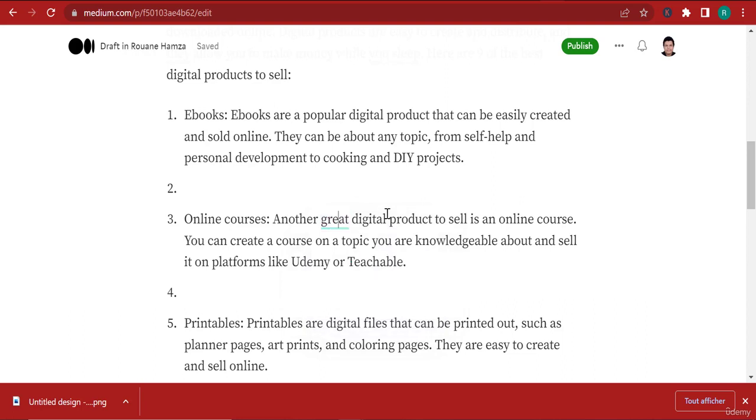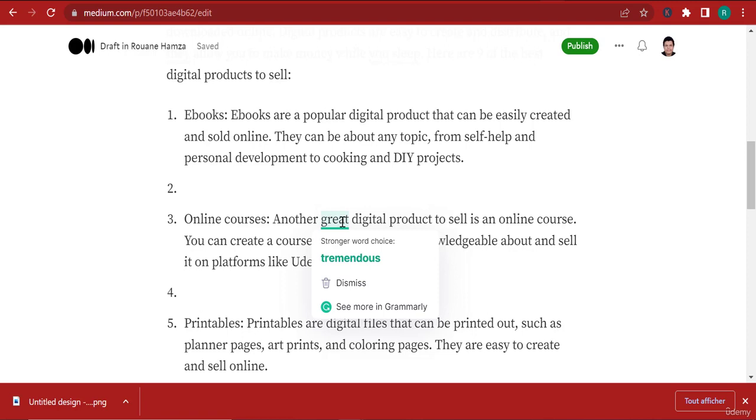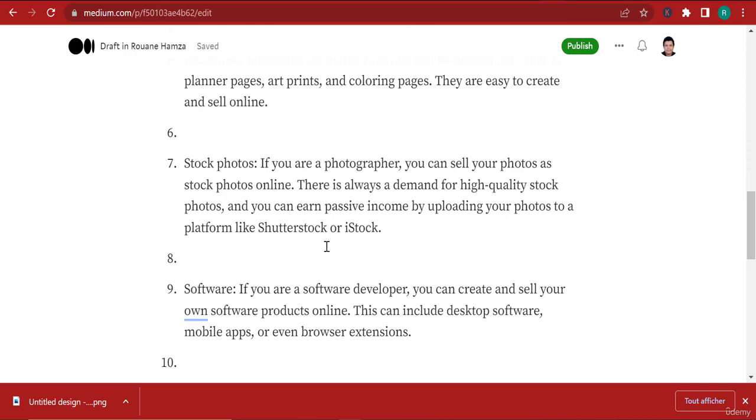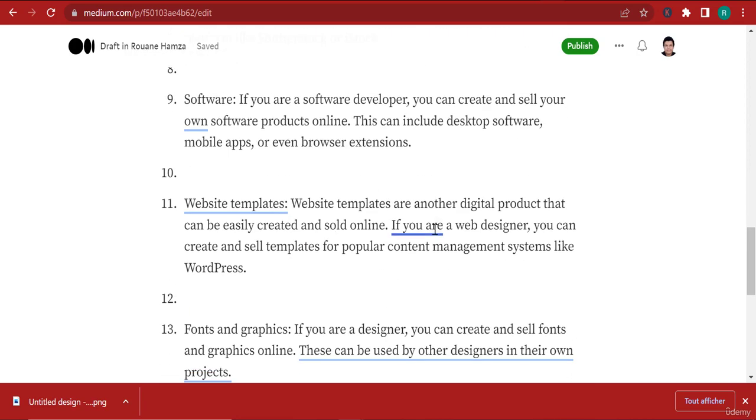This is the advice it's giving me. When you see the green icon, it does not mean that your word is false or incorrect - it just means that you can choose a stronger word. You can dismiss this if you don't like this advice.